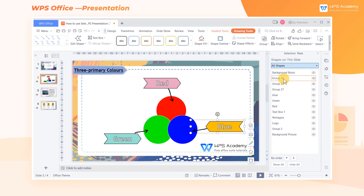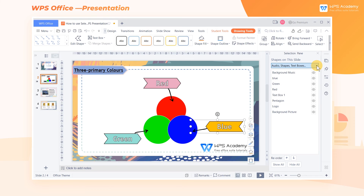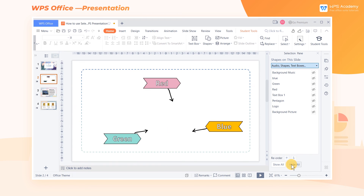When there are many elements, we can click the drop-down button on the top to filter different elements, such as audio, groups, text boxes, and pictures. In addition, we can also click the button on the right of the object to hide it, or click Hide All at the bottom to hide all the objects.